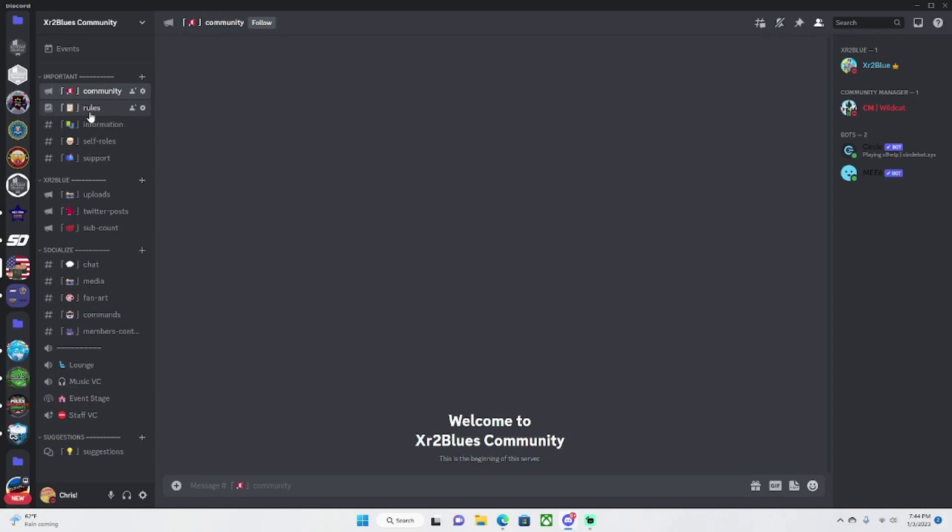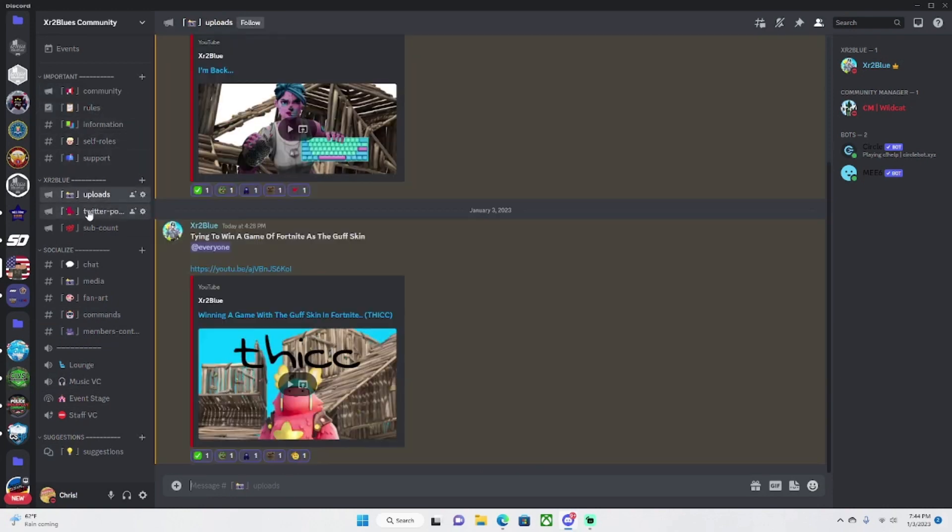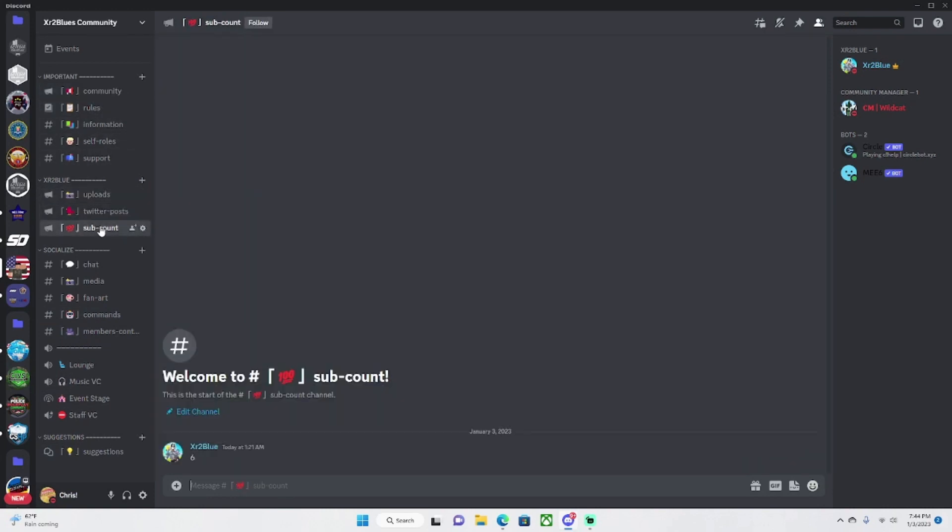I just wanted to show y'all what you should be expecting soon. But yeah, I hope you enjoyed the server and if you want to join, it is the first link in the description. Have a great day. Later.